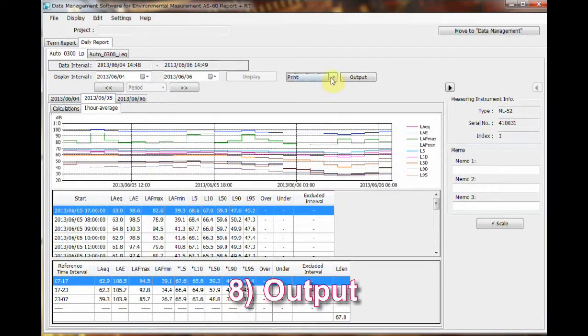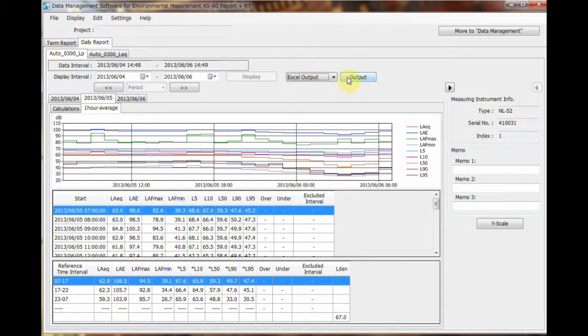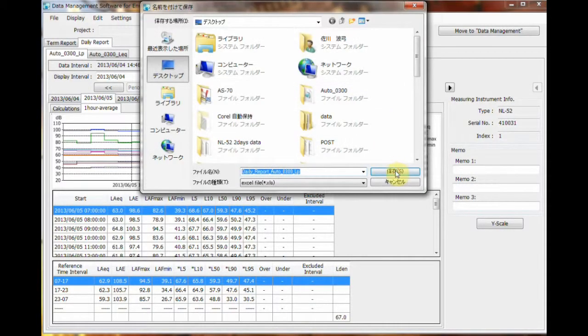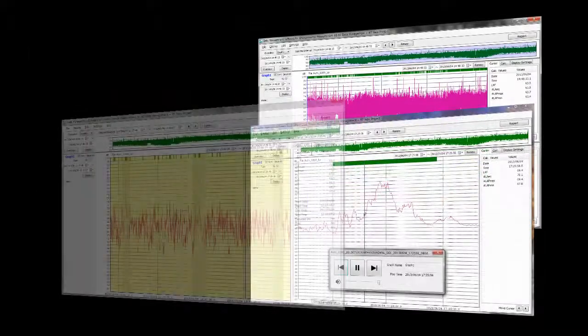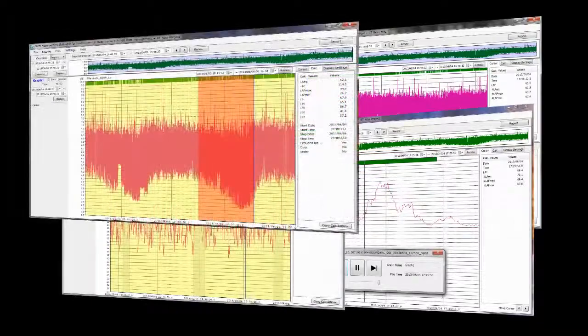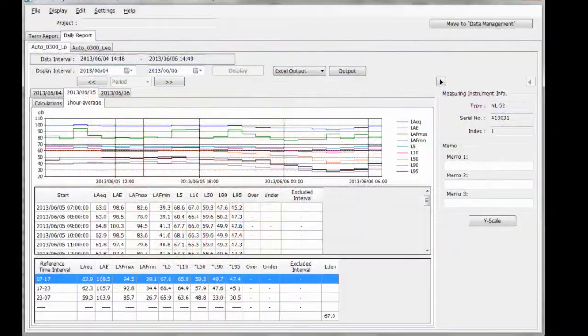Number 8: Output. The information can be saved as an Excel file, a text file, or printed out. The whole procedure is simple and easy and can save you time.